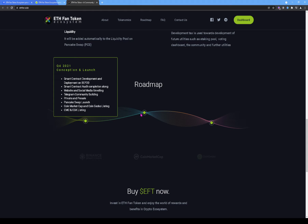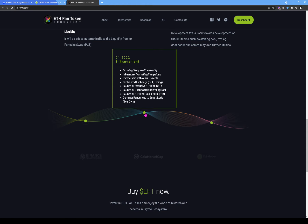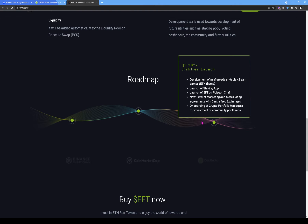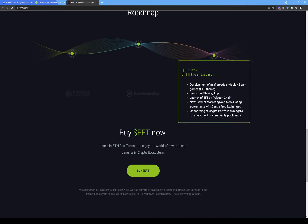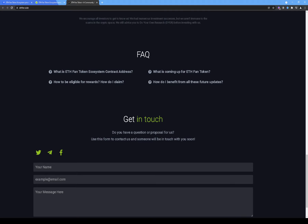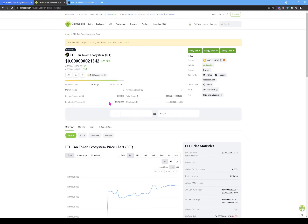Their roadmap doesn't show any check marks indicating where they currently are, so you'll need to look through it yourself or ask in their Telegram group — that's what it's there for. The devs and moderators can answer most of your questions. Now it's time to run a few tests on the contract.